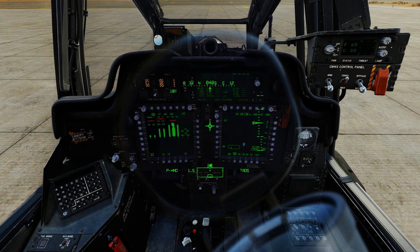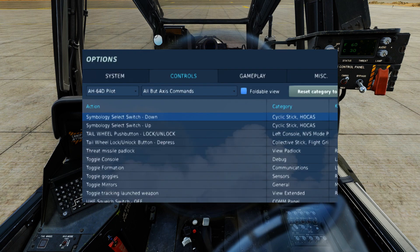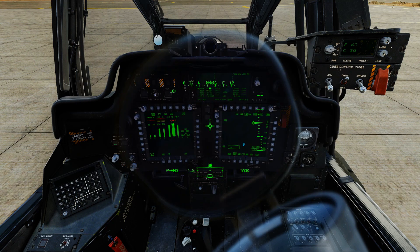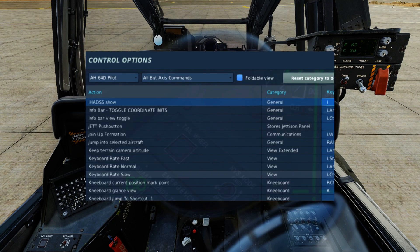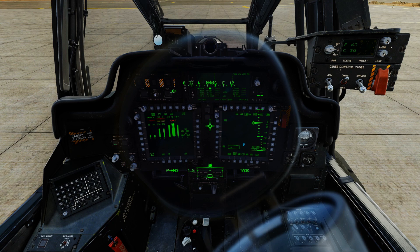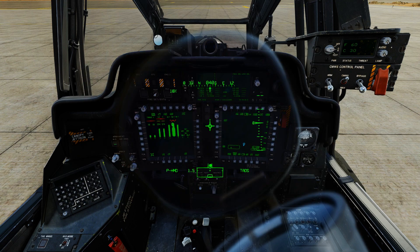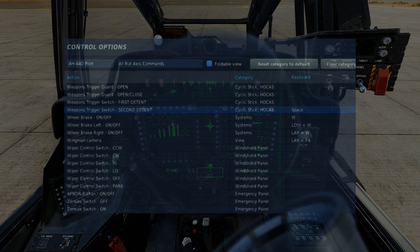We're also going to use the symbology select switch to change the modes of the Apache symbology in our HMD. We're also going to use the pilot night vision system mode switch, the IHADSS which is the device in front of your right eye. We're going to use the button to show it or get rid of it temporarily. Now we have the weapons trigger guard open, and finally the weapons trigger switch.